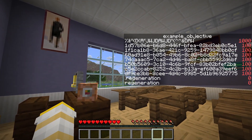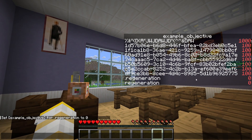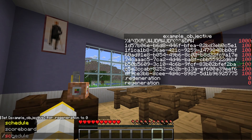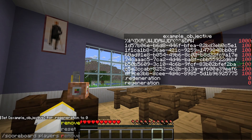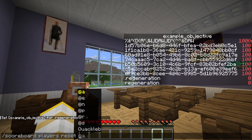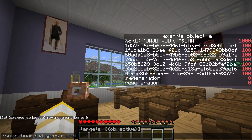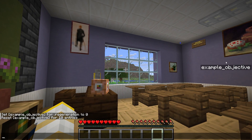This objective is getting pretty messy, so here's a neat trick: to reset every single score in the objective, you can do /scoreboard players reset * example_objective. The asterisk means everything, and now we're back to a clean objective with no scores.